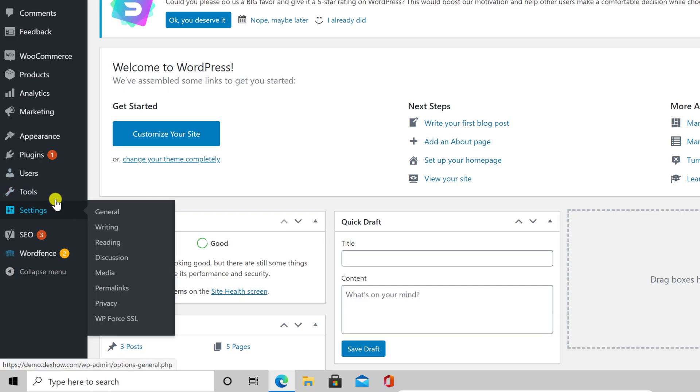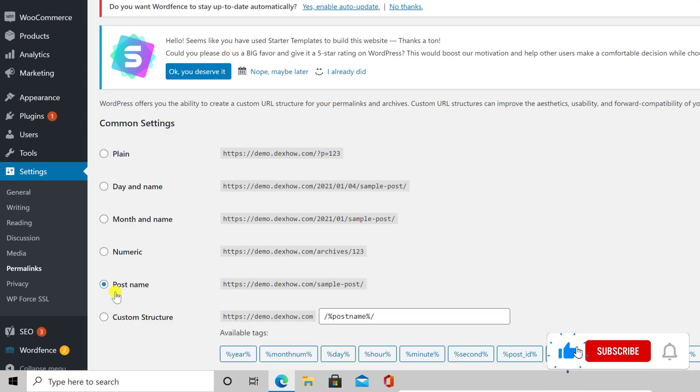Write your username and password and then log in. Now, go with the mouse over settings and click on permalinks. Please remember what option you have selected.